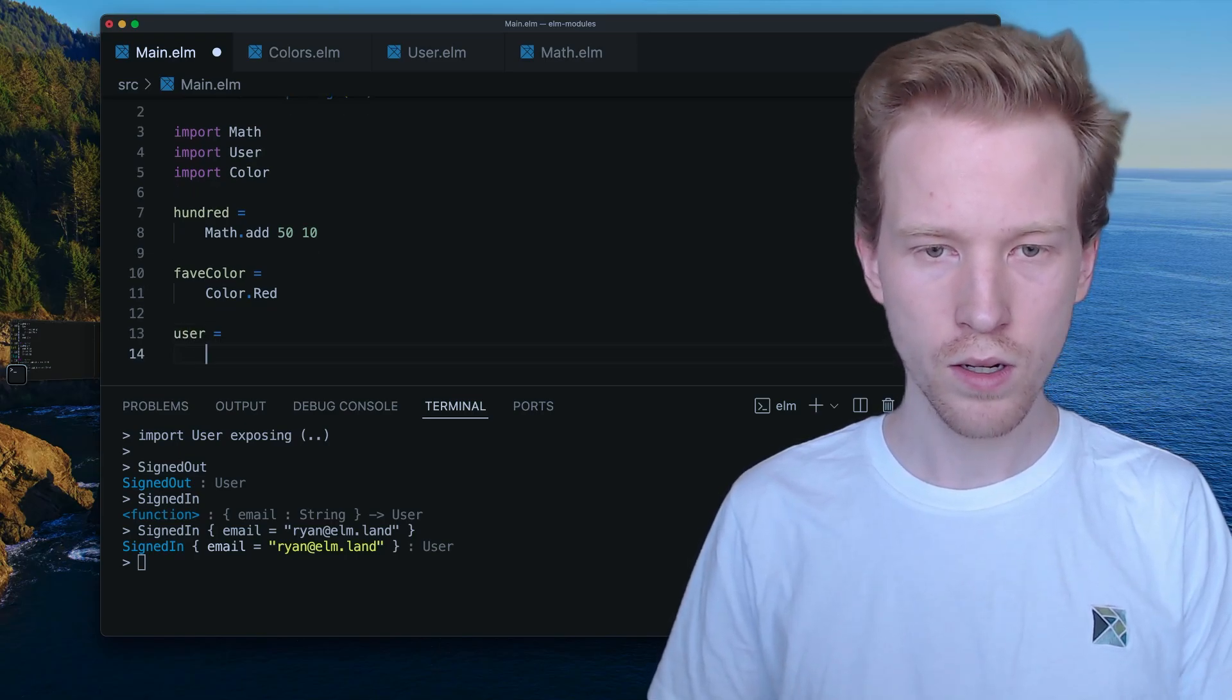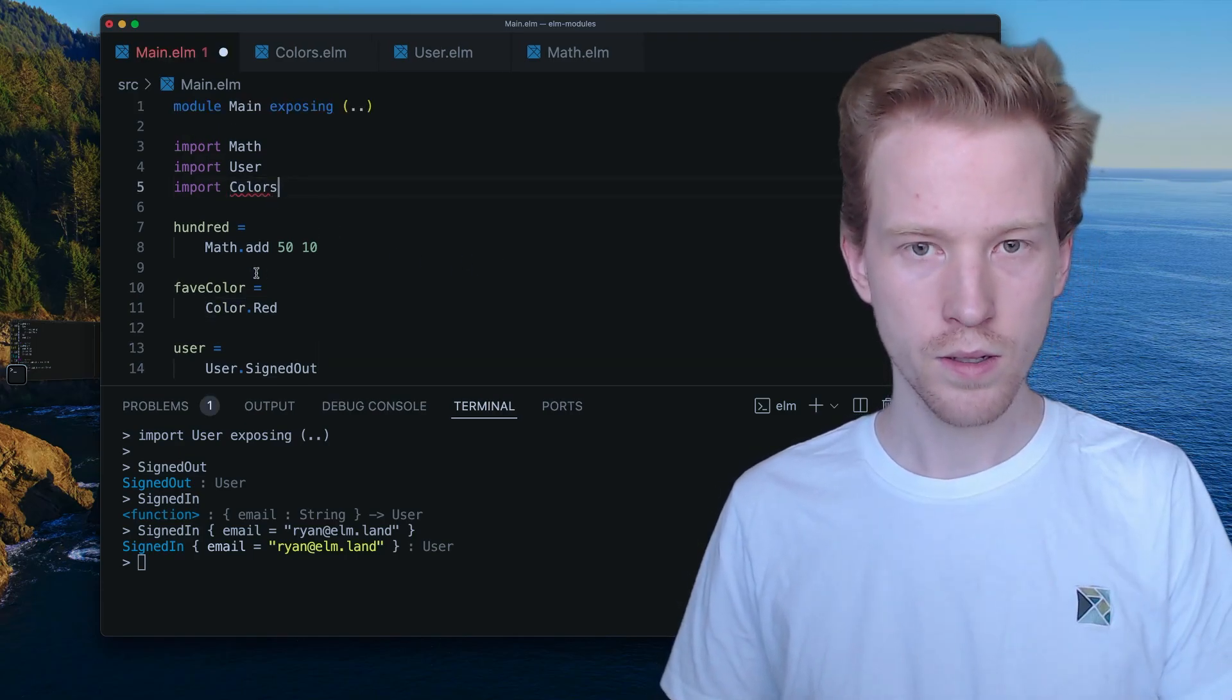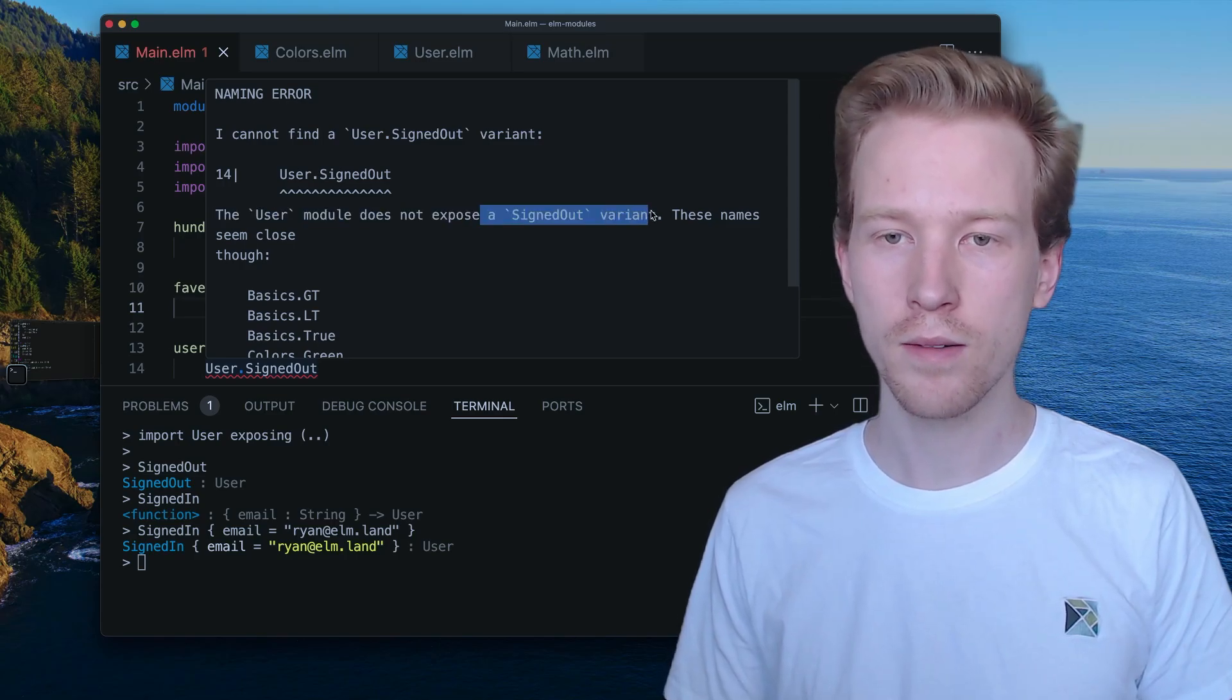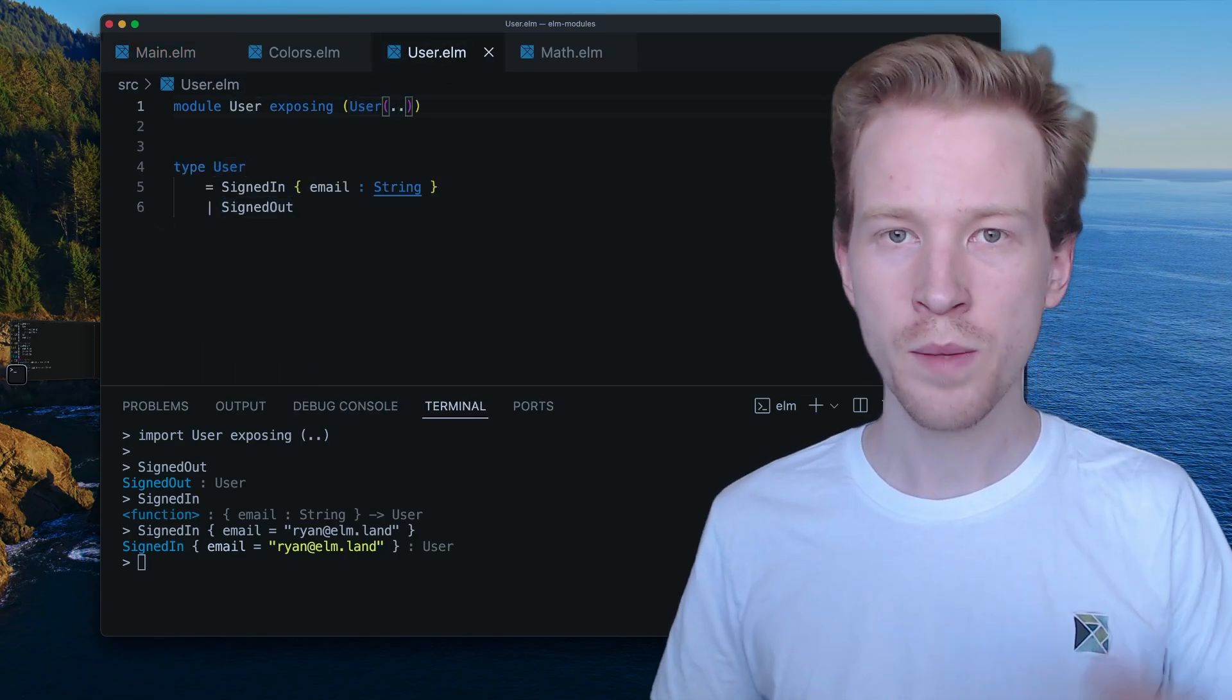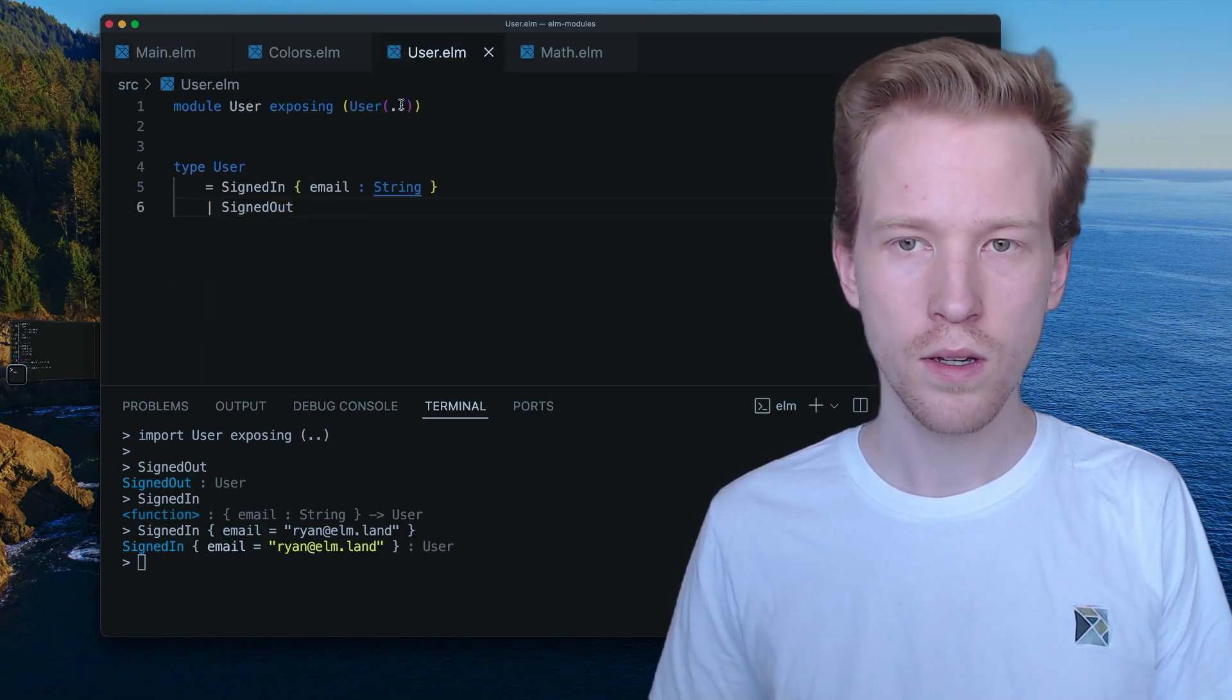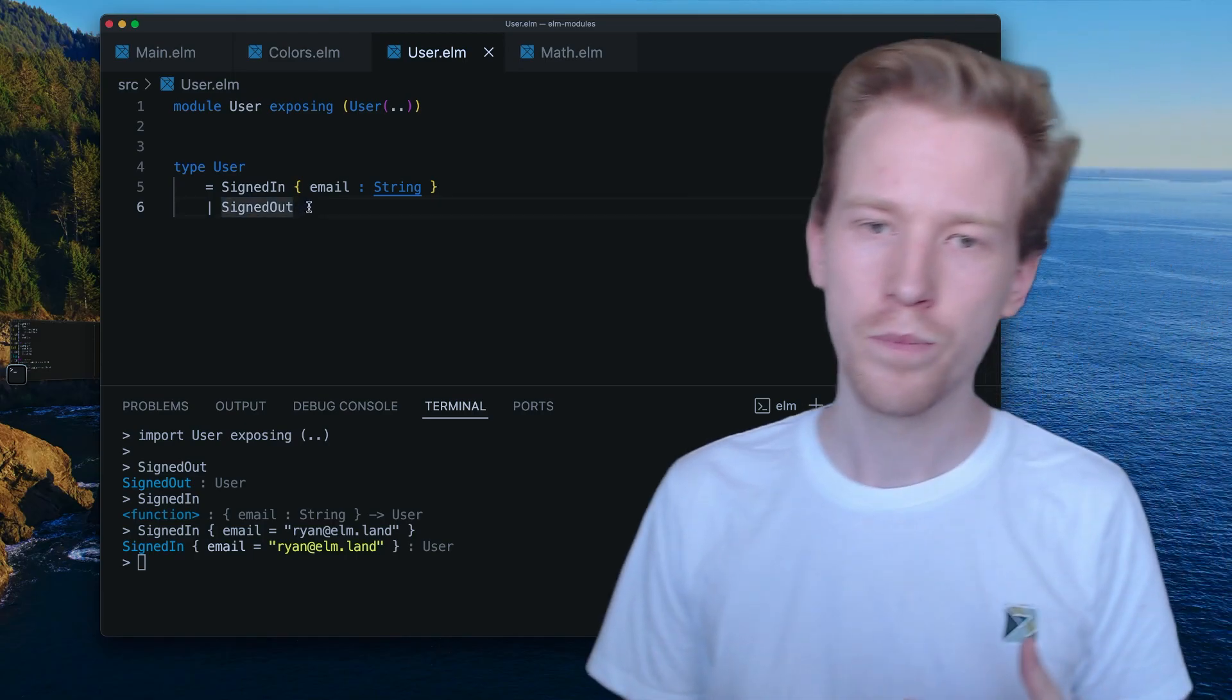This is not going to be valid because user does not expose a signed out variant. So we're not able to use that. And that is because we didn't do this. So something to keep in mind when you're exposing values, if you want to have access to those variants, you're going to want to use this dot dot notation here and say, Hey, I'm okay with exposing all the values that are used to create users.